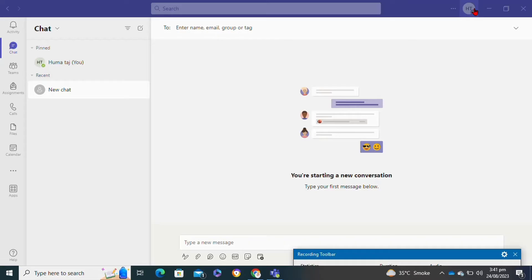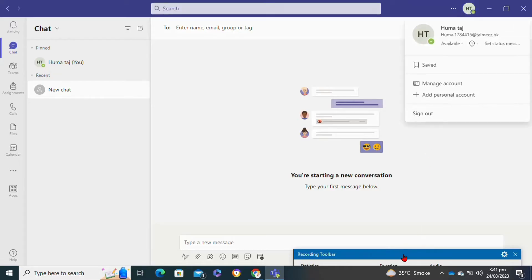click on your profile icon at the top right corner. Moving on to the next step, click on the status option.